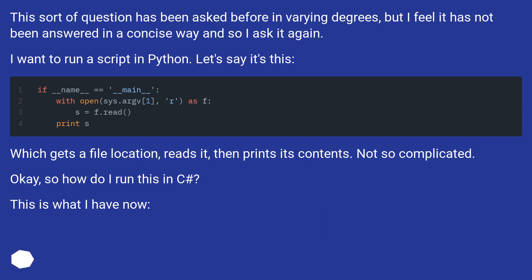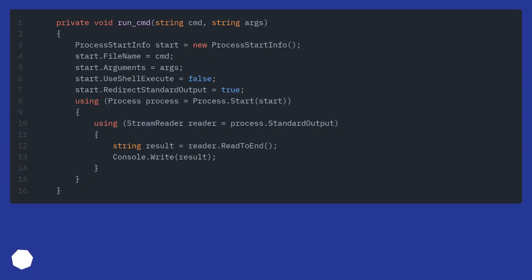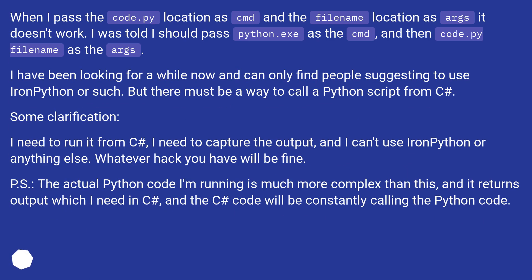This is what I have now. When I pass the code.py location as cmd and the file name location as args, it doesn't work. I was told I should pass python.exe as the cmd, and then code.py and the file name as the args. I have been looking for a while now and can only find people suggesting to use IronPython or such. But there must be a way to call a Python script from C#.